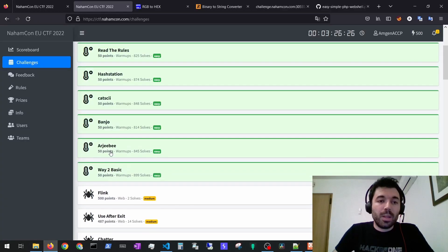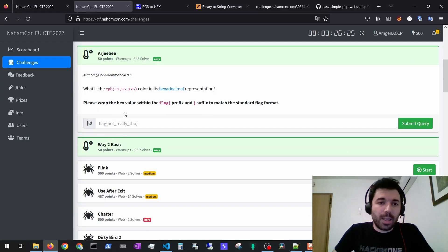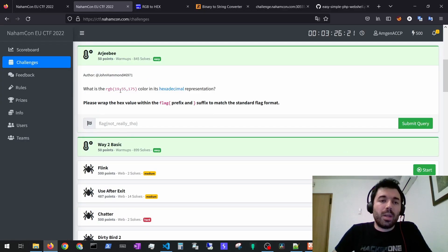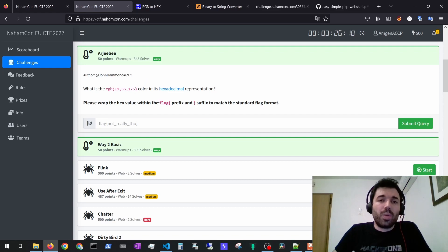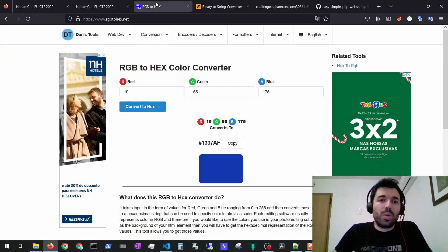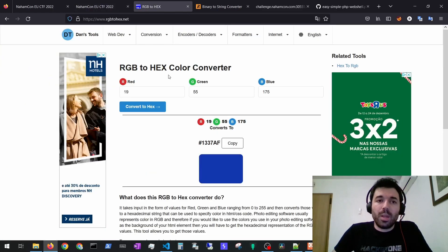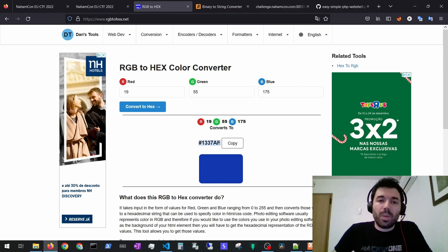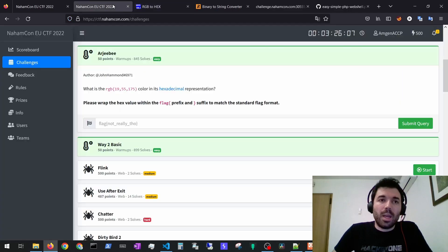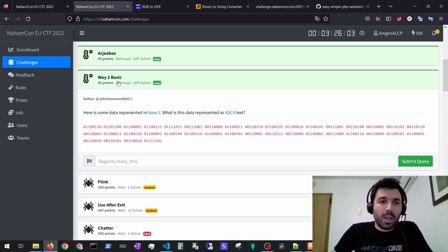Then for the next exercise you have to basically convert an RGB code to hexadecimal representation. You could just use a site online for example to make this conversion and then you just copy this and this would be the flag.